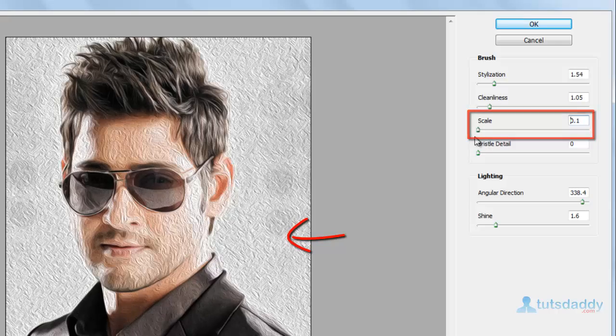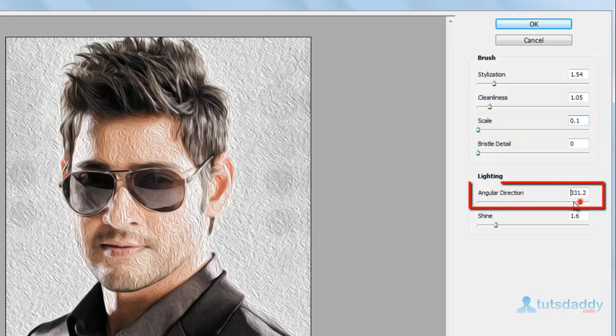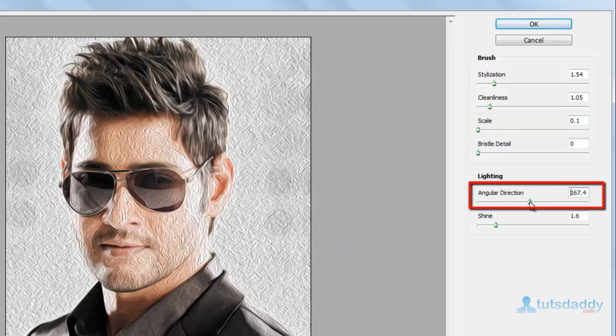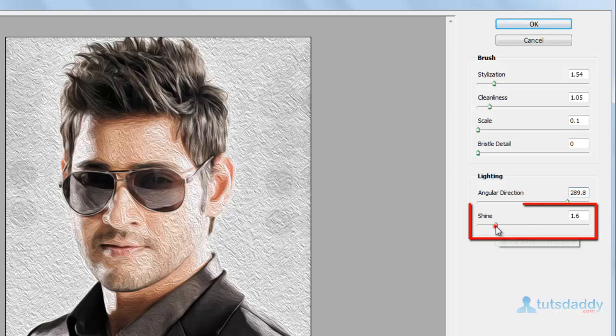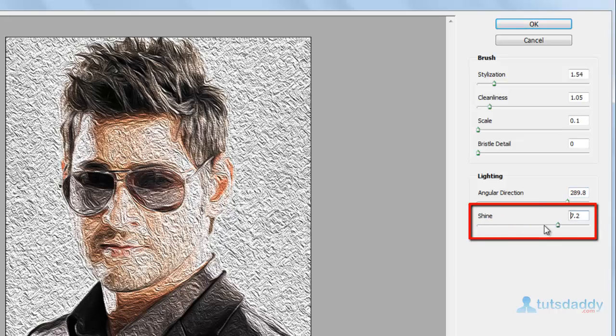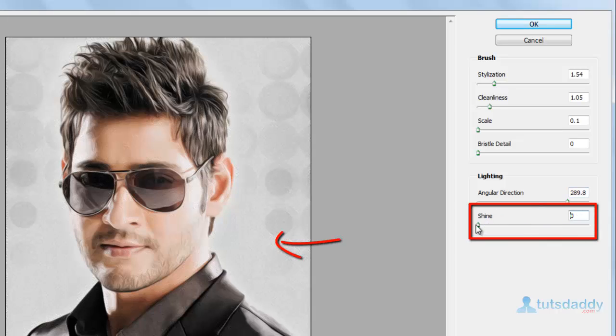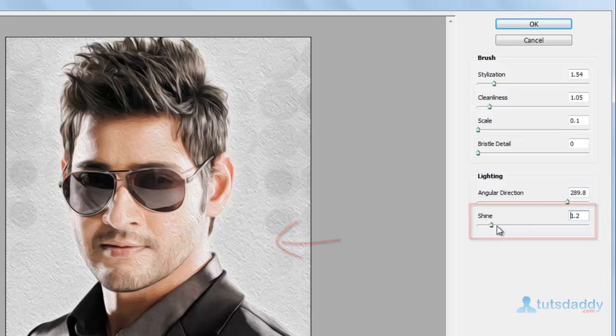Change the lighting effect and angle, then click OK button.